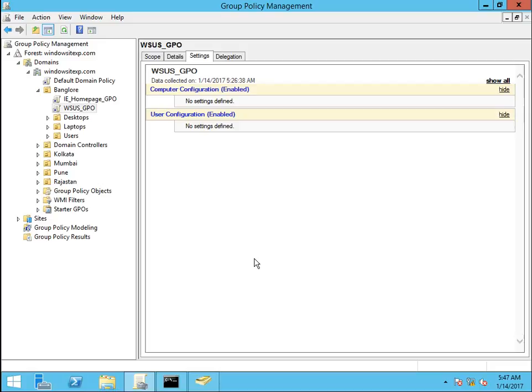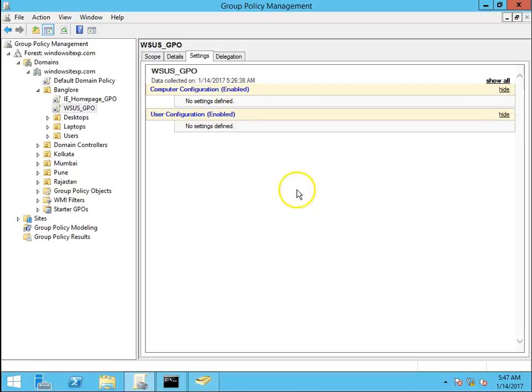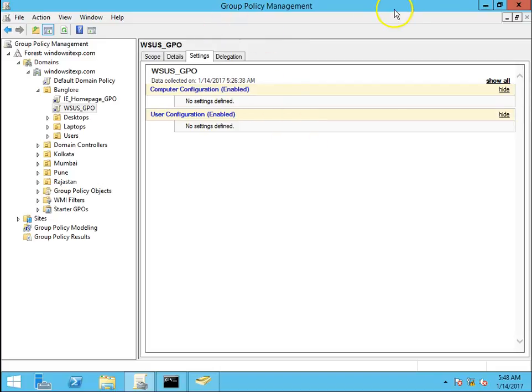So let's go ahead with our video. We are going to block control panel access to users. I have a windowsitexperts.com domain and I am already into the group policy management console.